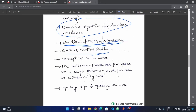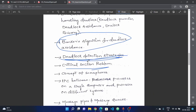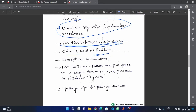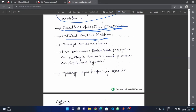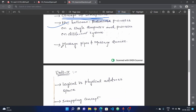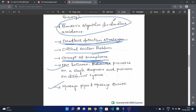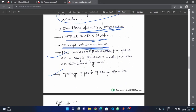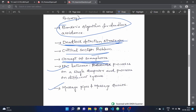Next, the critical section problem — this is highly important and appears almost every year in previous papers. Next, the concept of semaphores — questions on this topic are also important. Next, inter-process communication between processes on a single computer and processes on different systems, covering message pipes and message queues. Check previous question papers — these questions are compulsory.